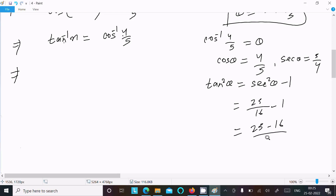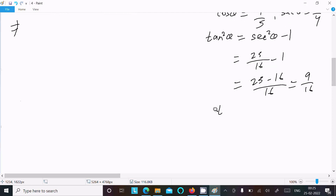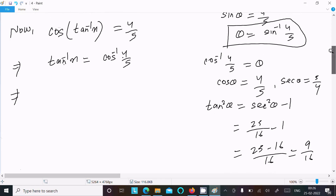So tan²θ = (25 − 16)/16 = 9/16, then tan θ = 3/4, and theta = tan⁻¹(3/4). Taking the positive value.